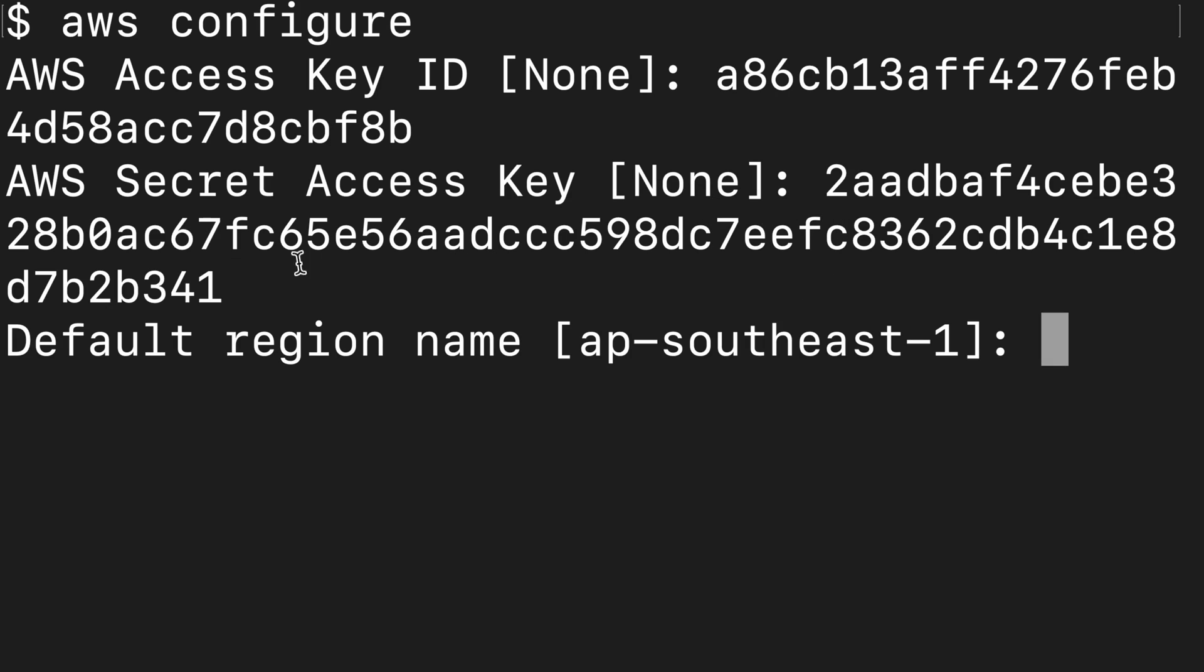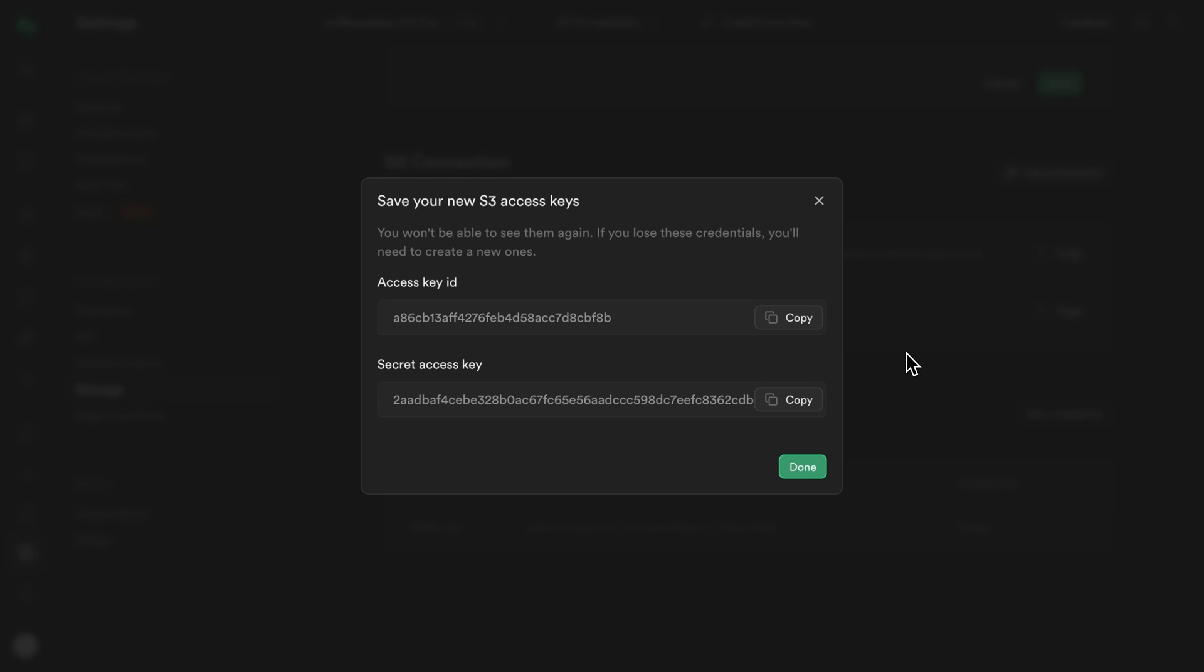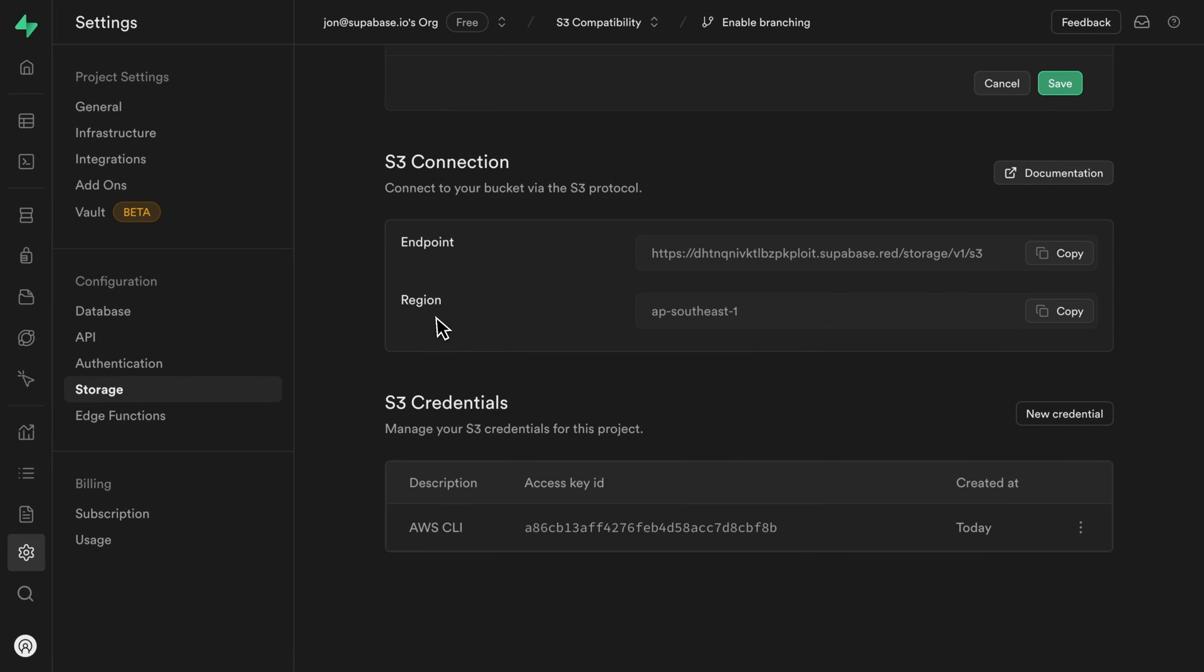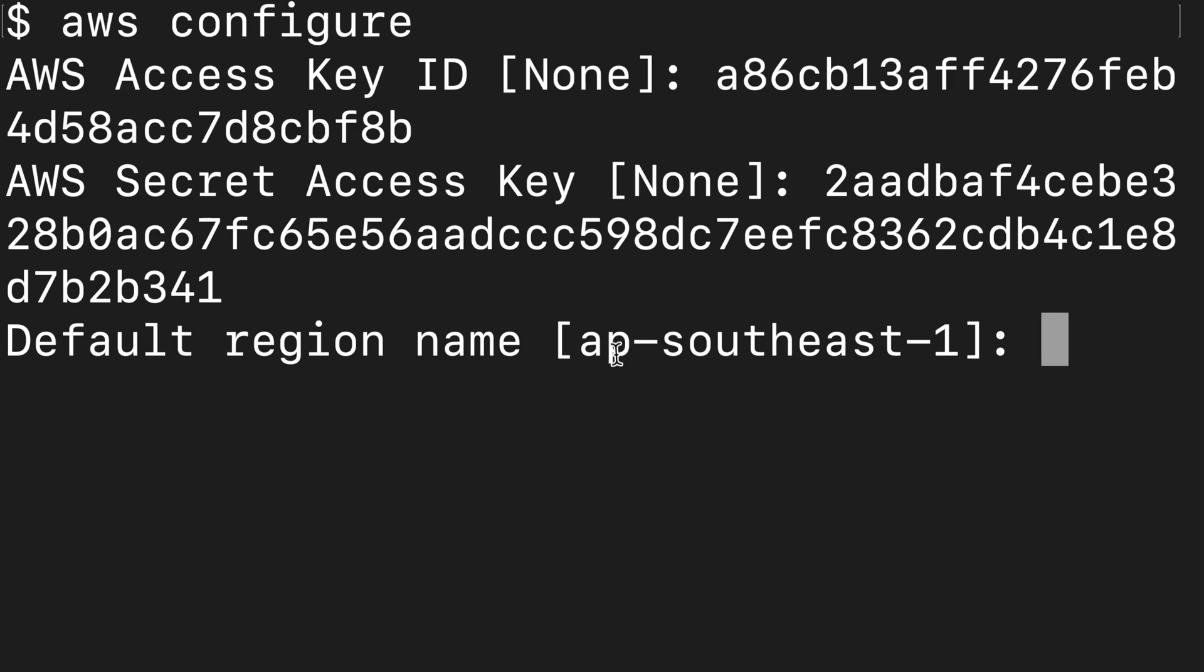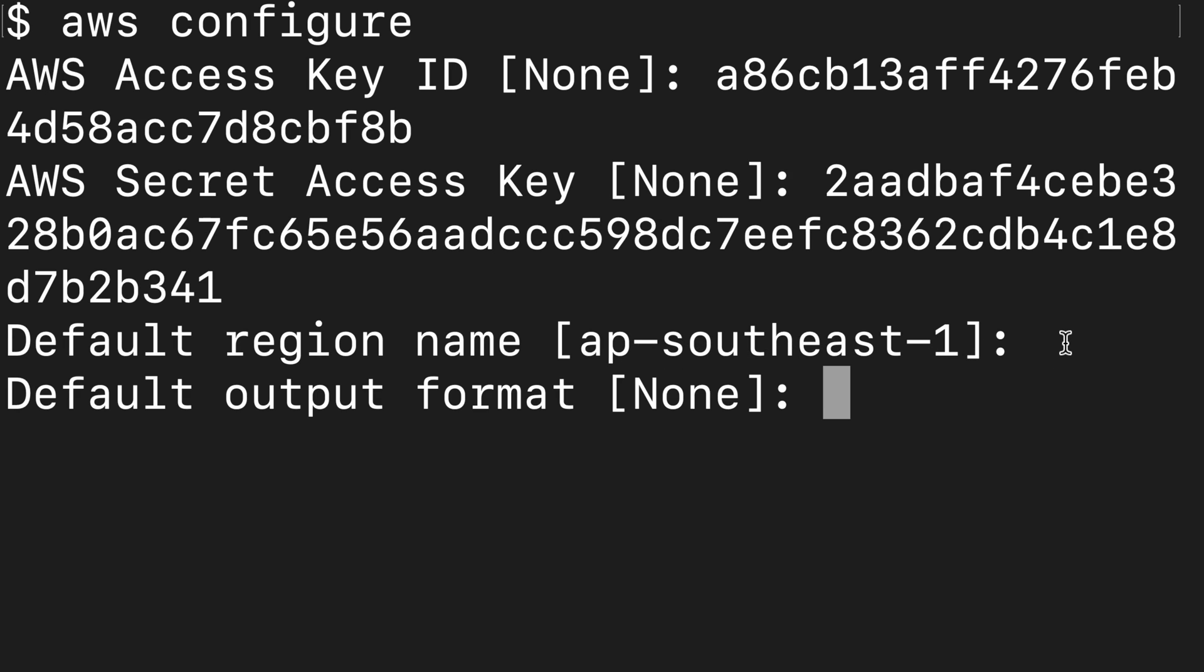It then wants our default region name, which it thinks is AP Southeast one. We can confirm that by going back to our Supabase dashboard and clicking done. And then we can see our region listed here, which is in fact AP Southeast number one. So back over in the terminal, we could either type that one out or just press enter to accept that default value. And then we'll leave our default output format as none.